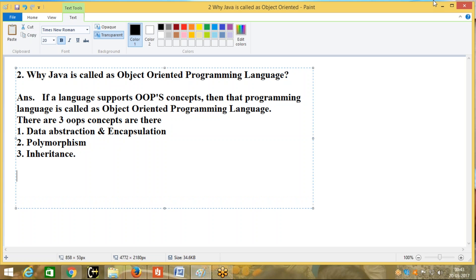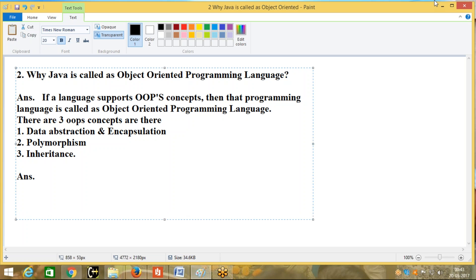And we can also give the answer like this — that is the second answer. Java is called an object oriented programming language because it totally depends on objects. When you want to develop an application by using Java, we will develop that application totally depending on objects.